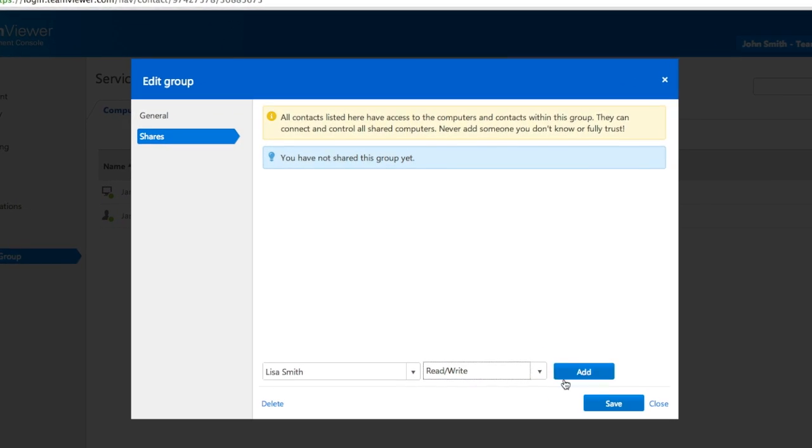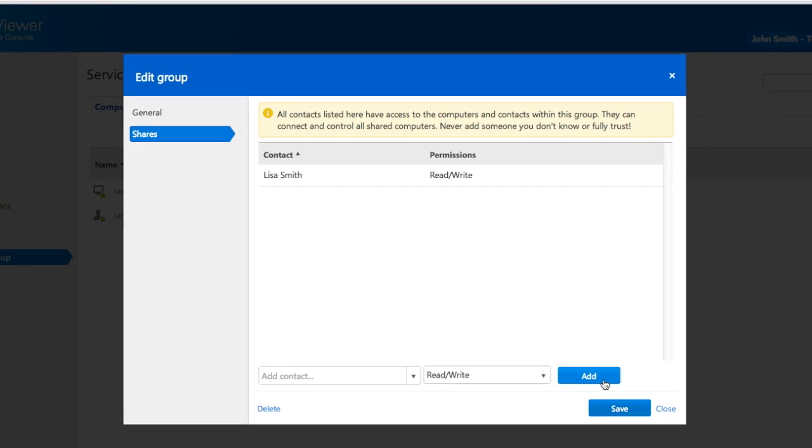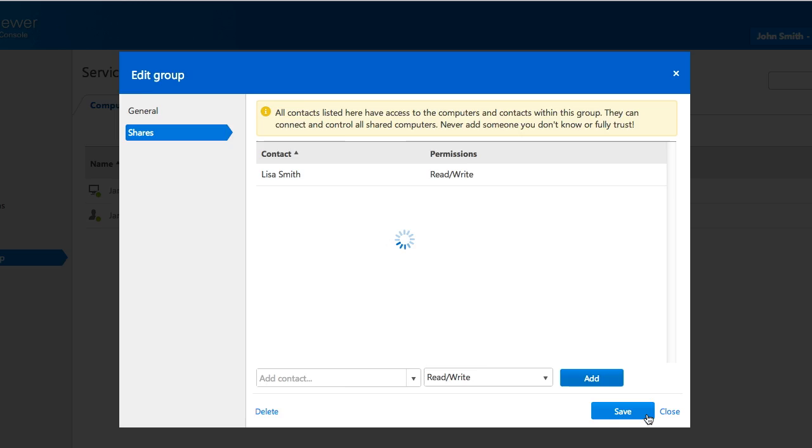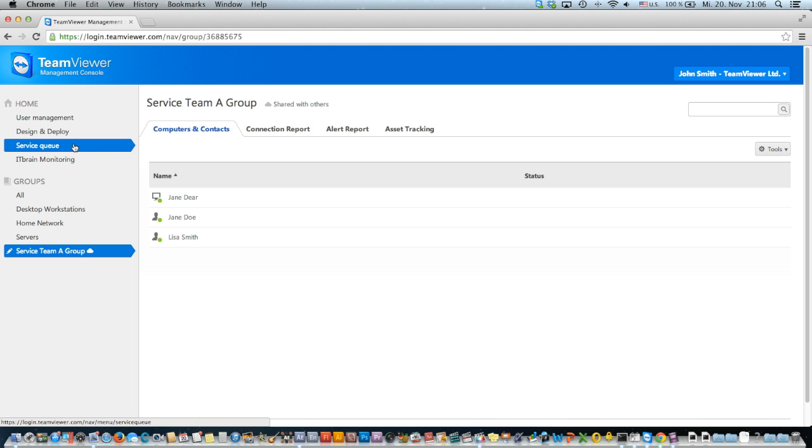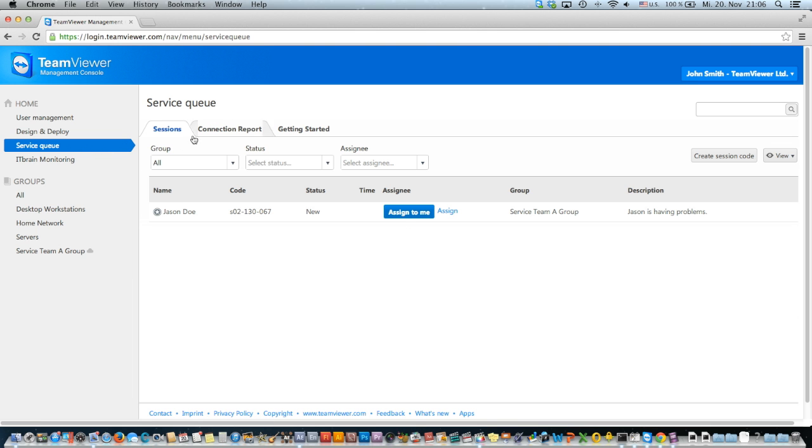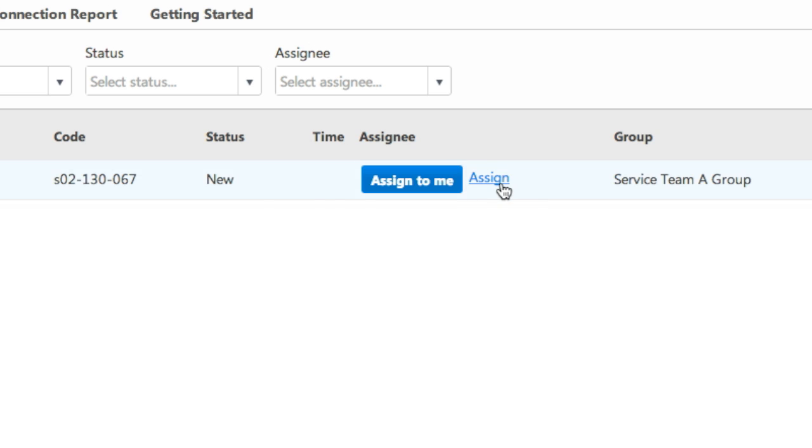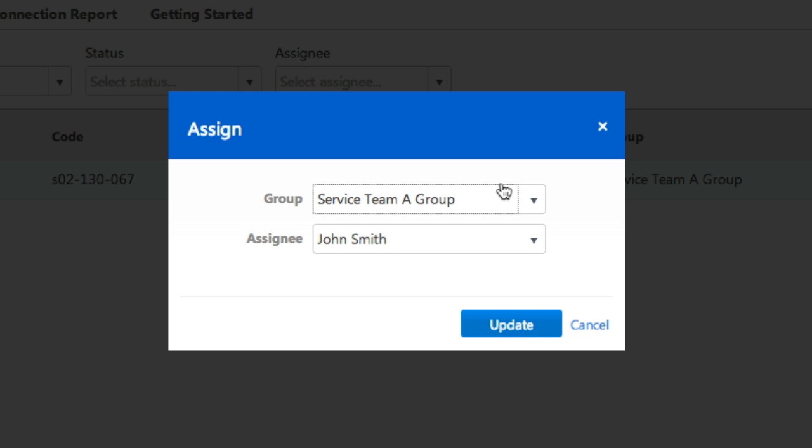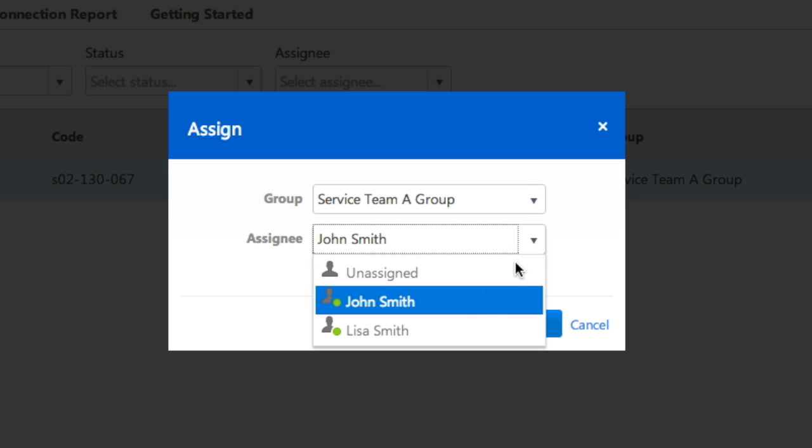Once you've shared the group, you can easily assign existing service cases to them. Go to the Service Queue and the Sessions tab. Then click on Assign. In the pop-up window, select the assignee who should work the case.